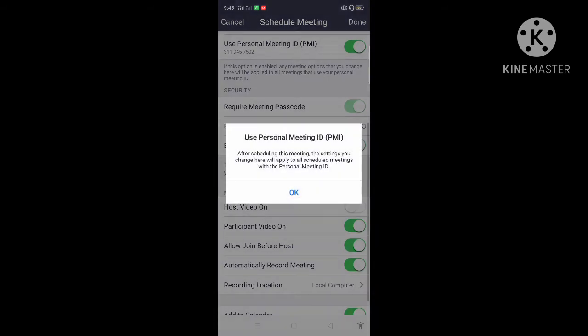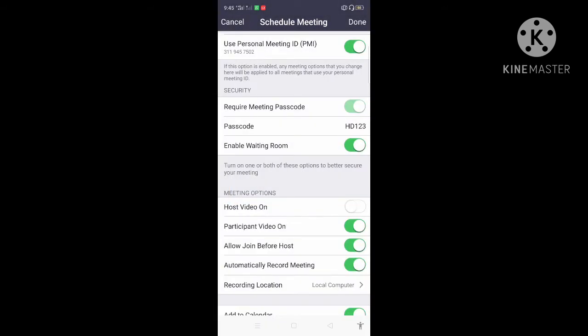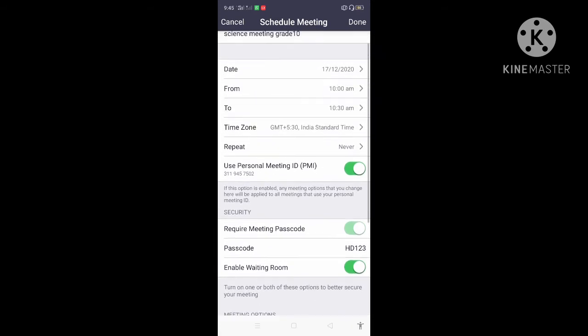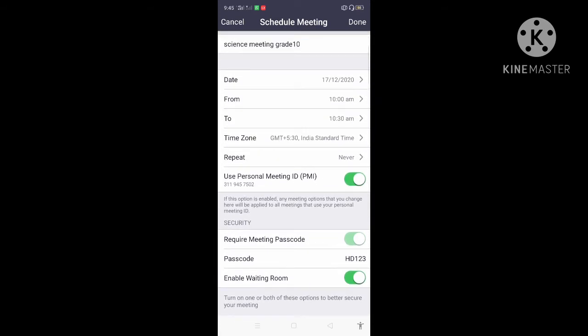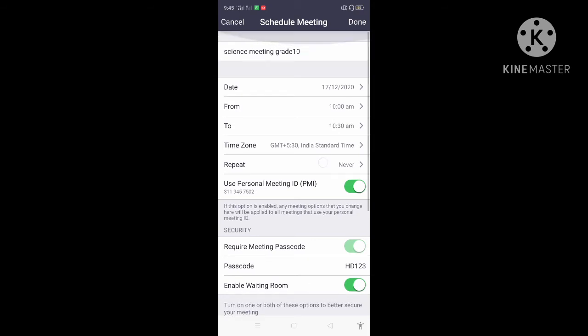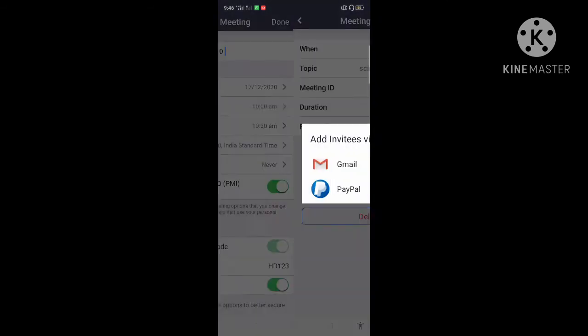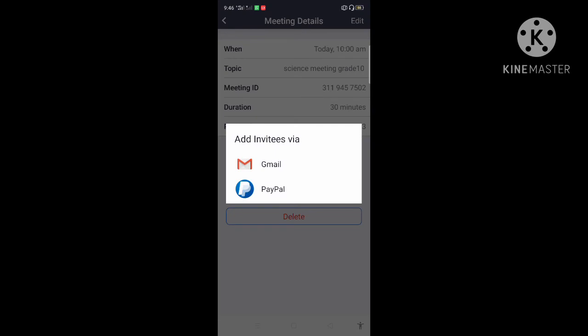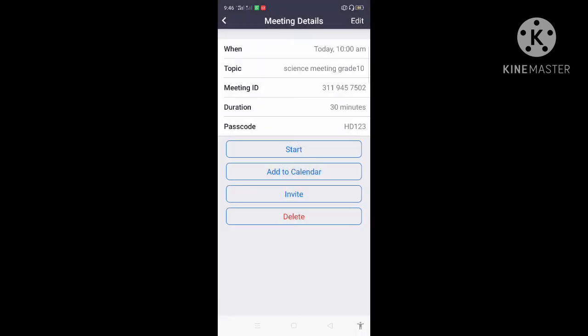If you click on the message, you can click on the button. Then you can see it. If you click on the button, you can click on the button again.